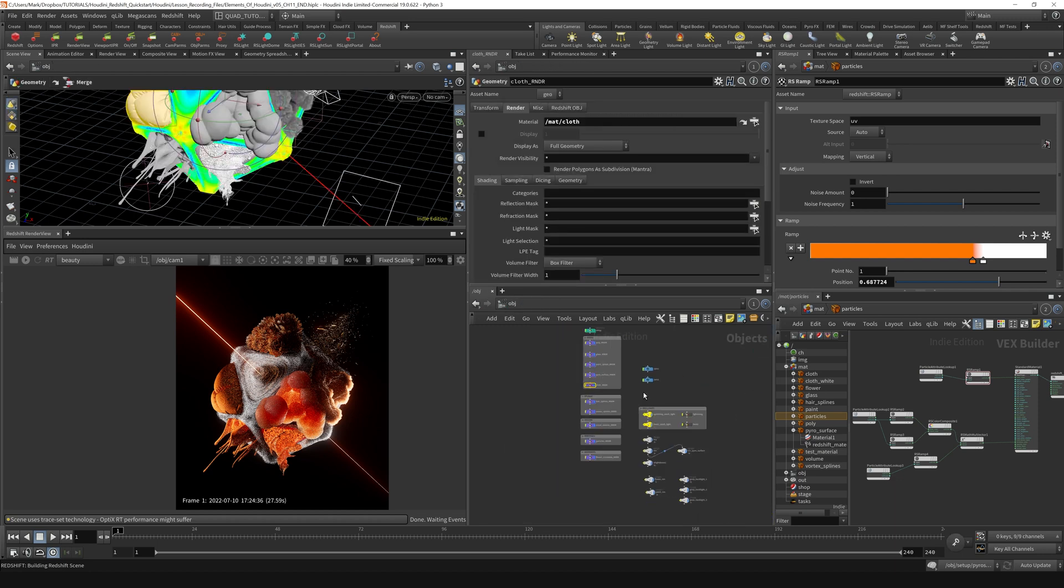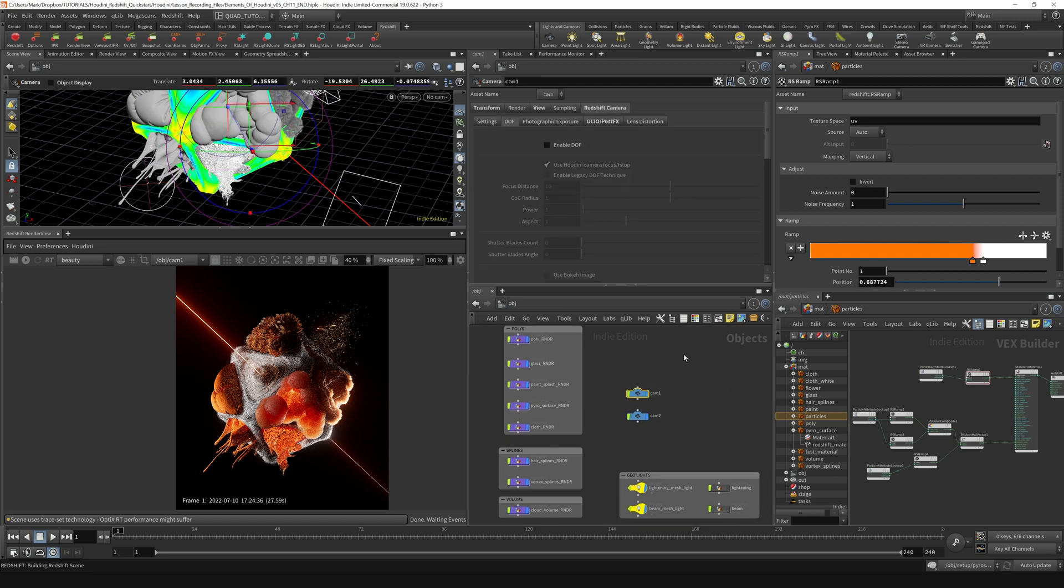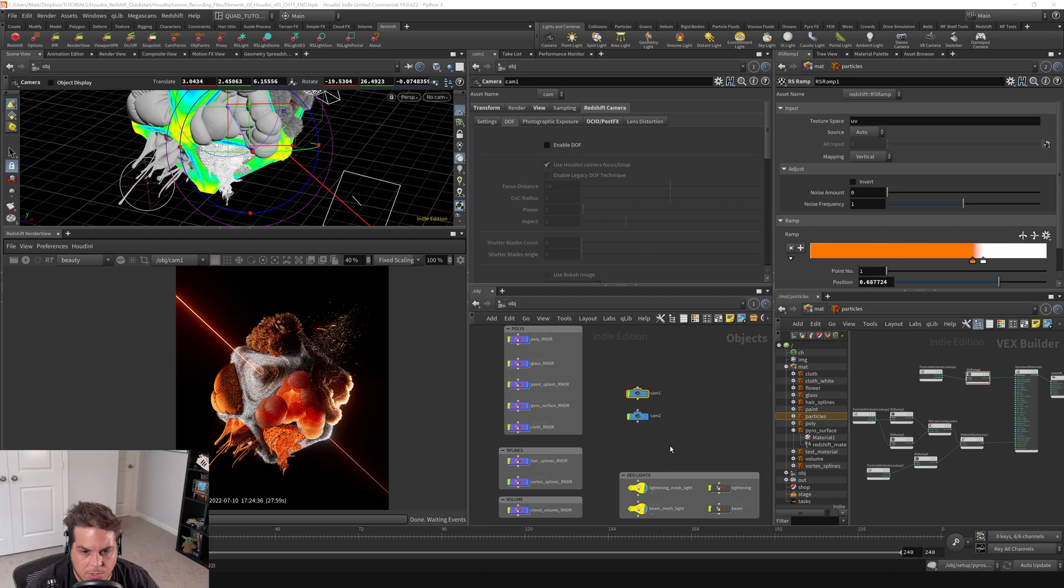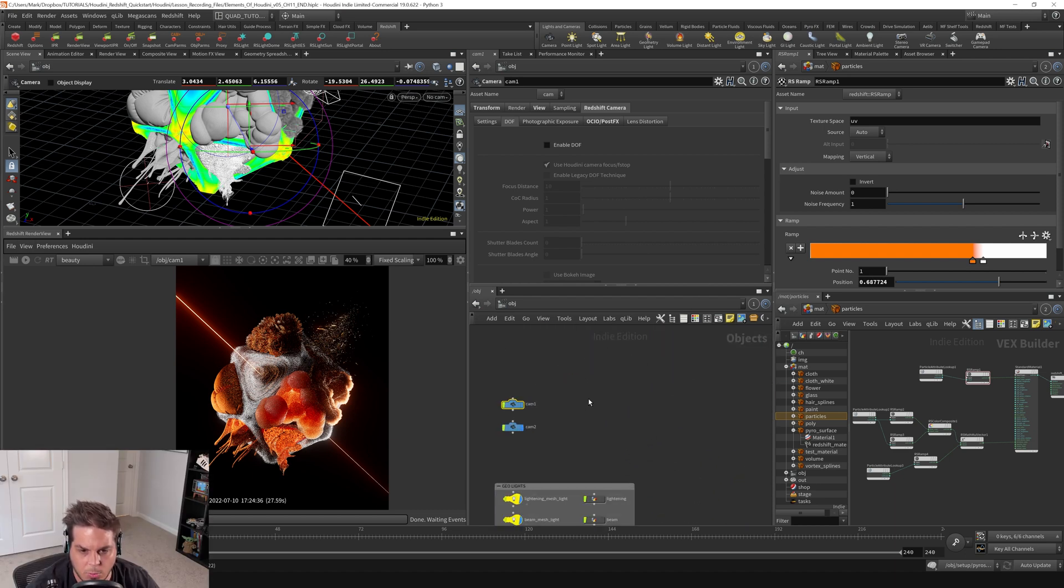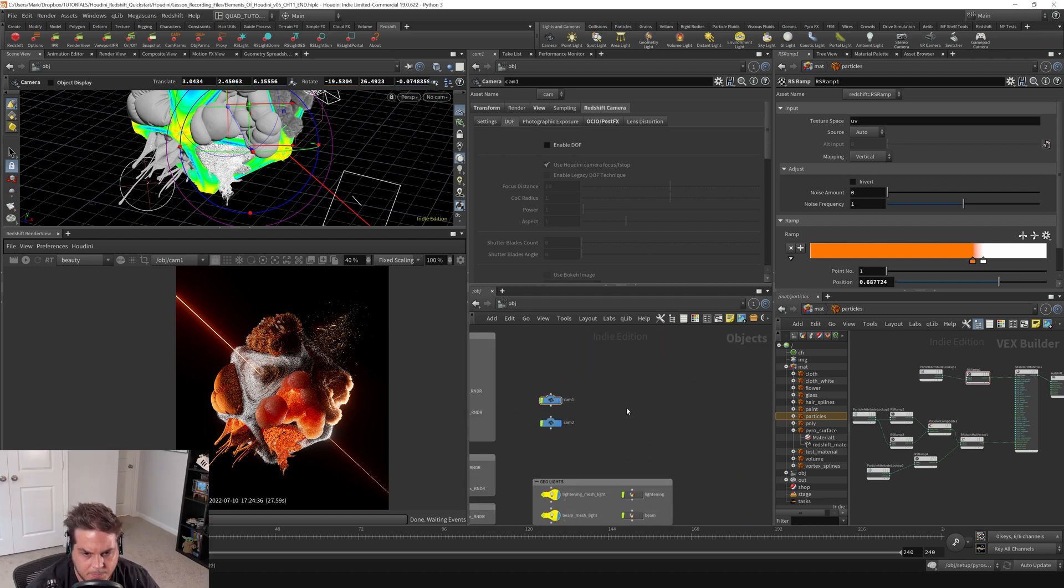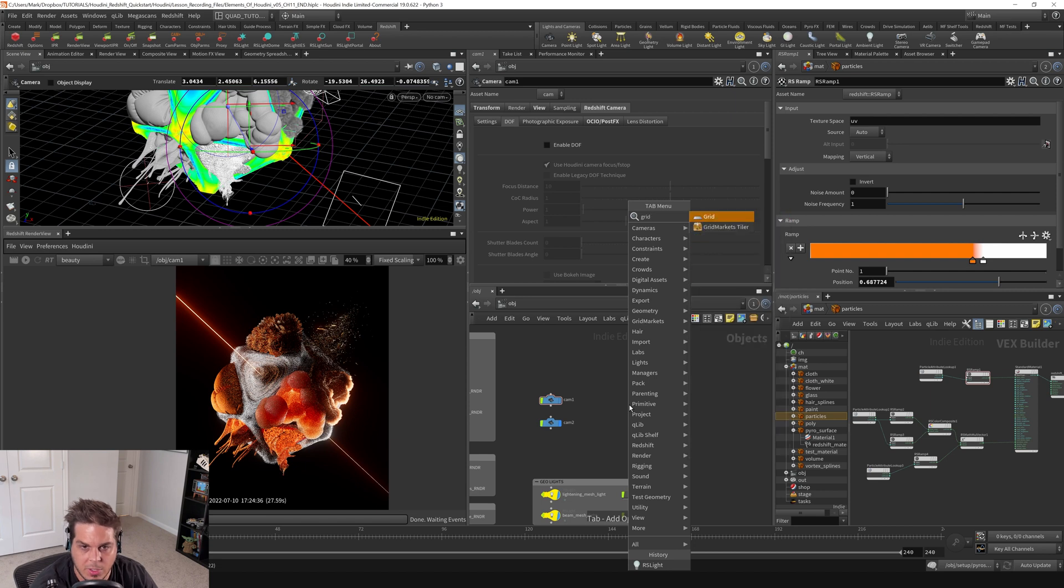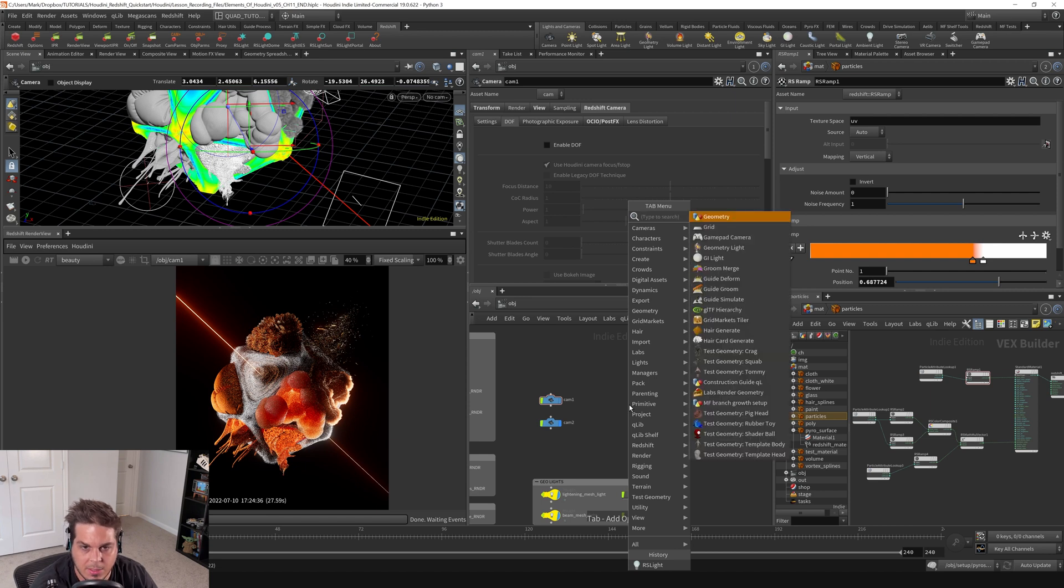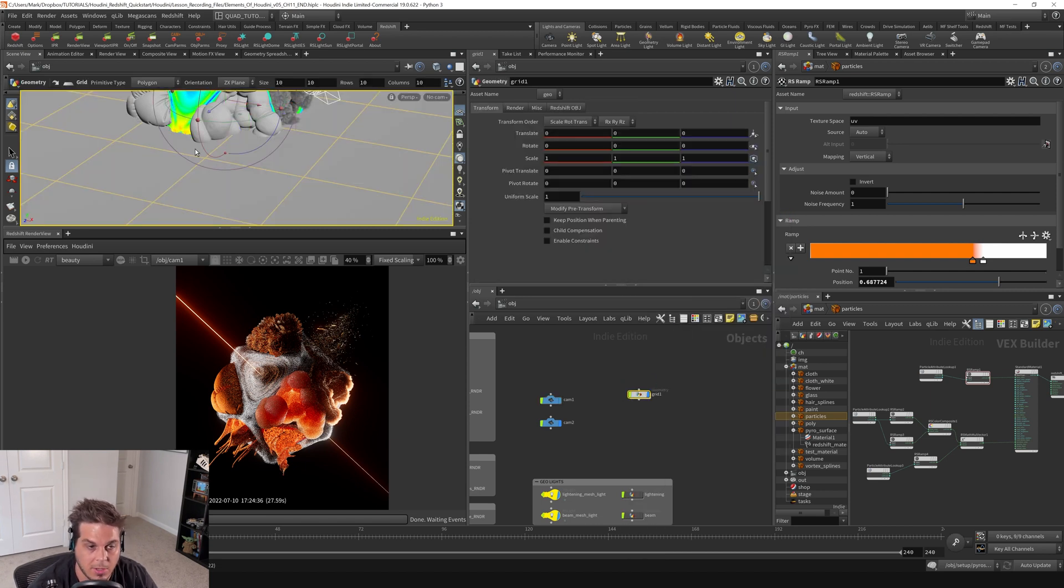So I'm just going to zoom out here. We're going to use this camera and kind of parent a grid to this camera and push it back in Z space. I'm going to make some room over here. I'm going to hit tab key, type grid. That's going to throw down a grid in my scene.